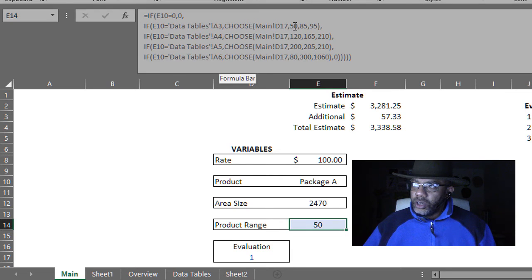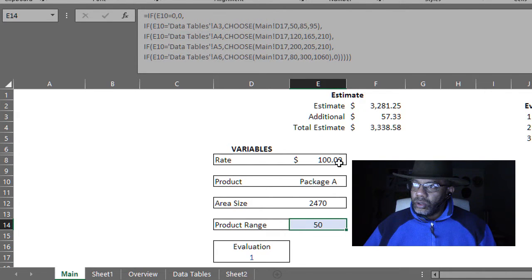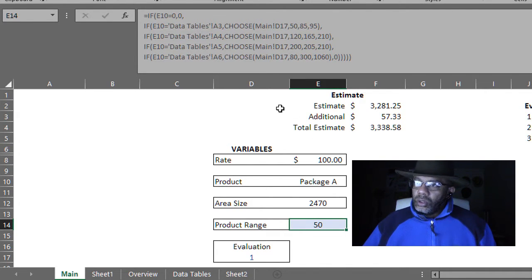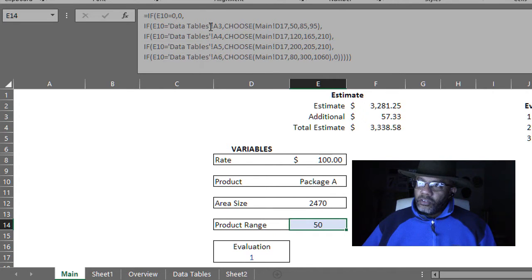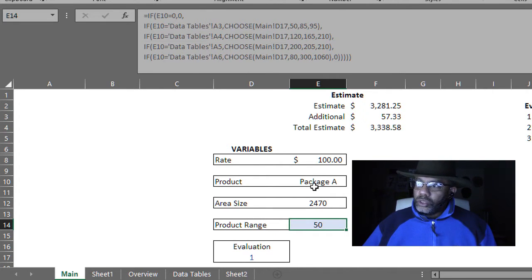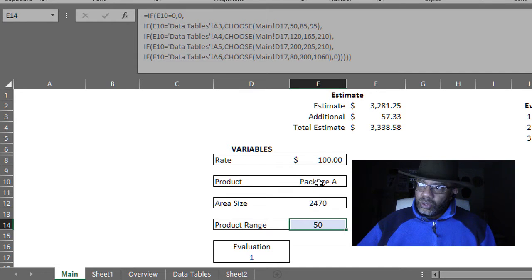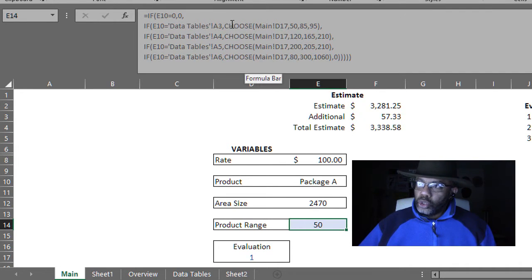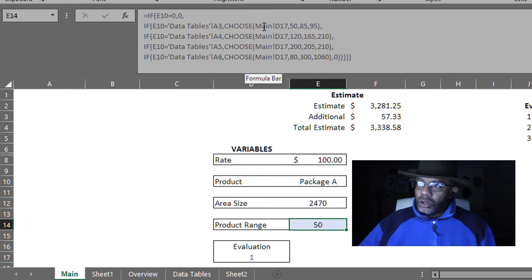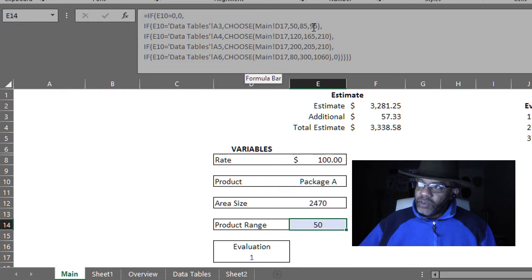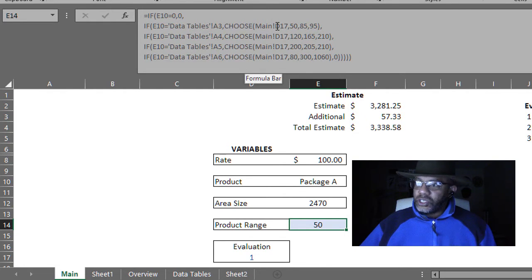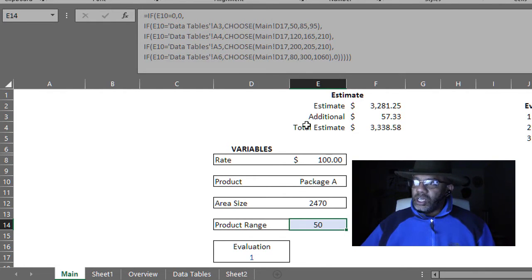Let's go back to the formula. Here is a 50. So what it's doing is if A3 is equal to package A, then choose amongst 50, 85, and 95 based on what's in D17.